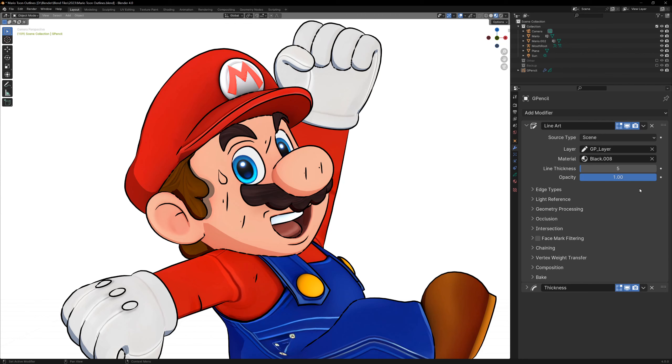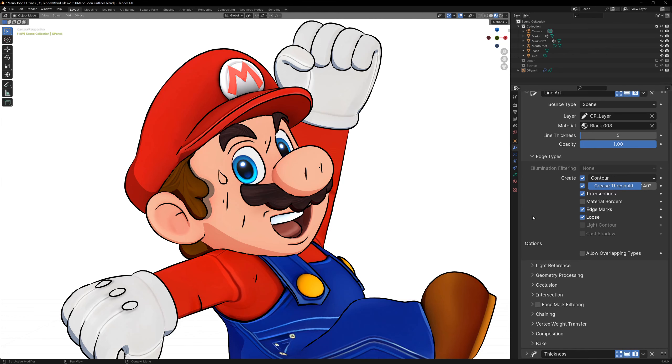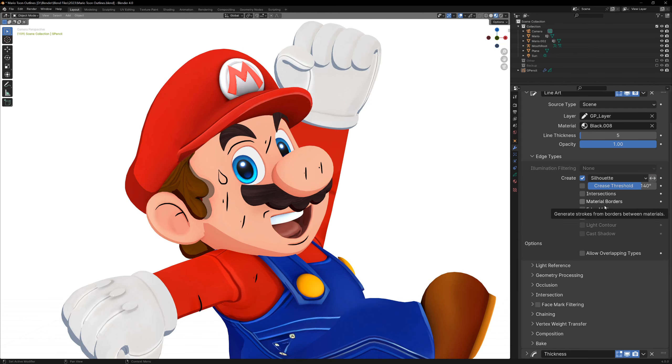I'll walk you through a few of these settings for the lineart modifier, because some of them are very useful. Underneath edge types, you'll see a bunch of checkboxes, and these determine how and when the lines will show up. Let's just disable everything and go one by one. At the top, we can change what way the lines are detected. Are they detected based on the contours of the model, or do they only show up on the silhouette of the model?